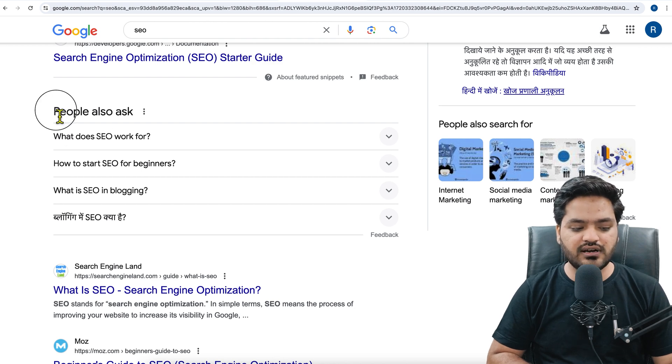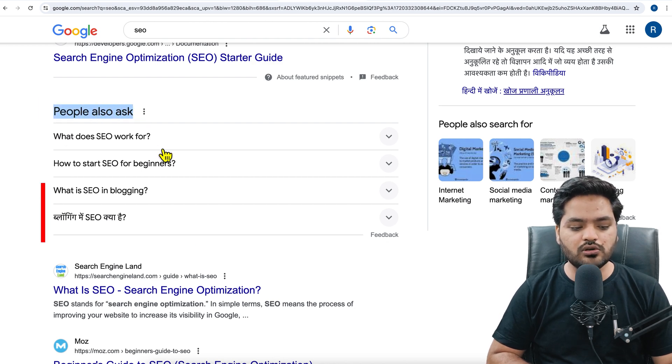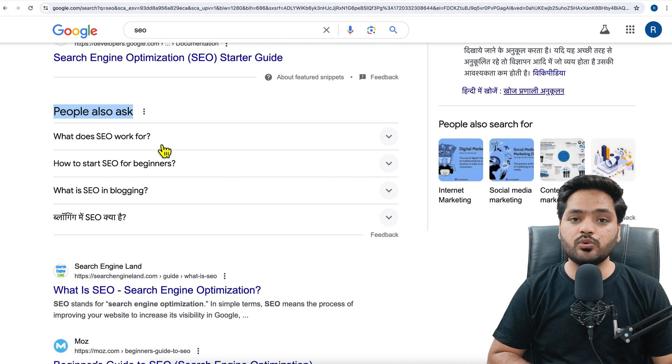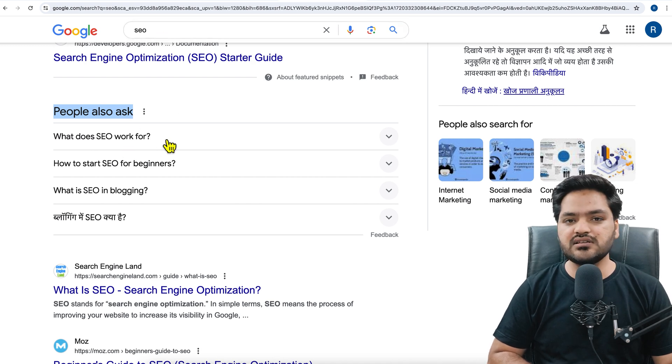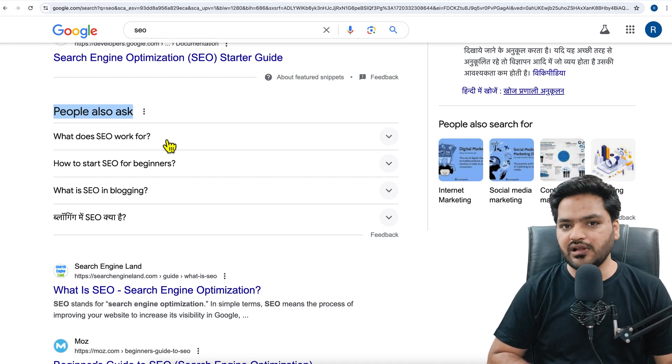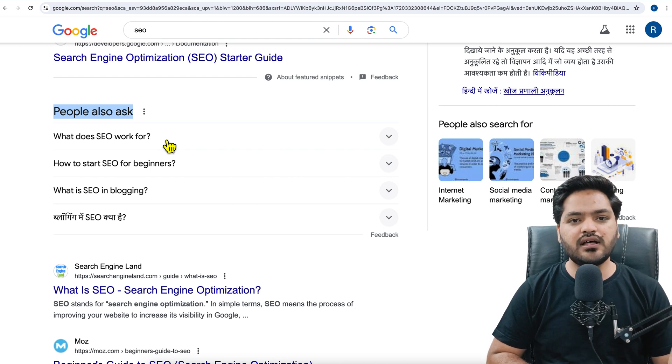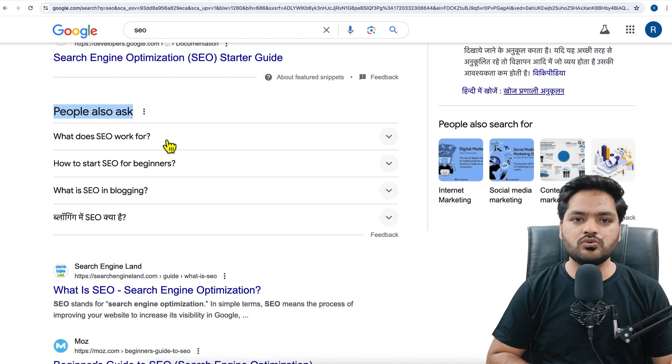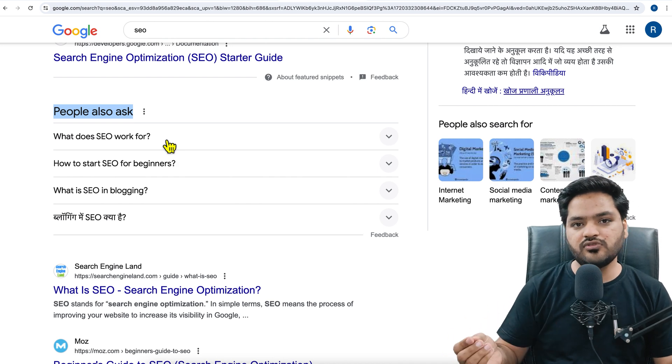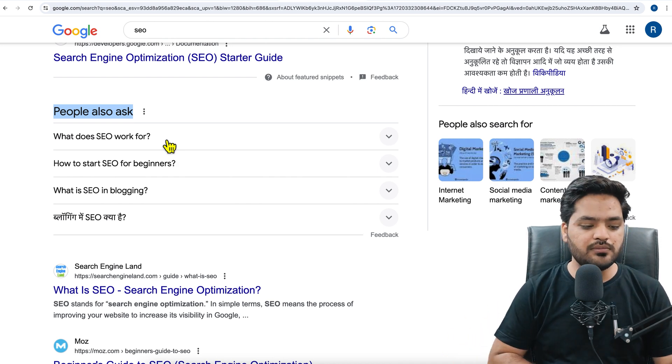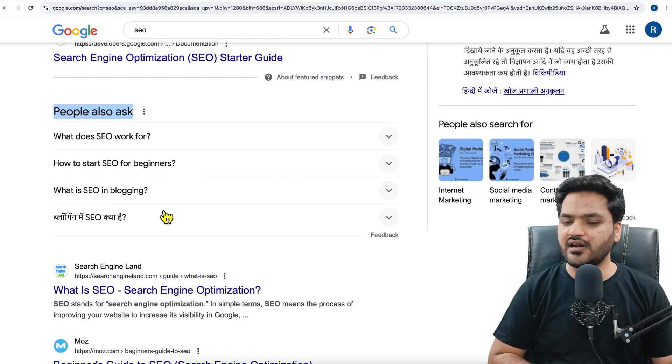So here also you see that questions related to SEO - what other things do people ask. So if you add FAQ section, then there are high chances that those FAQ questions, some of them may appear in the search engine.